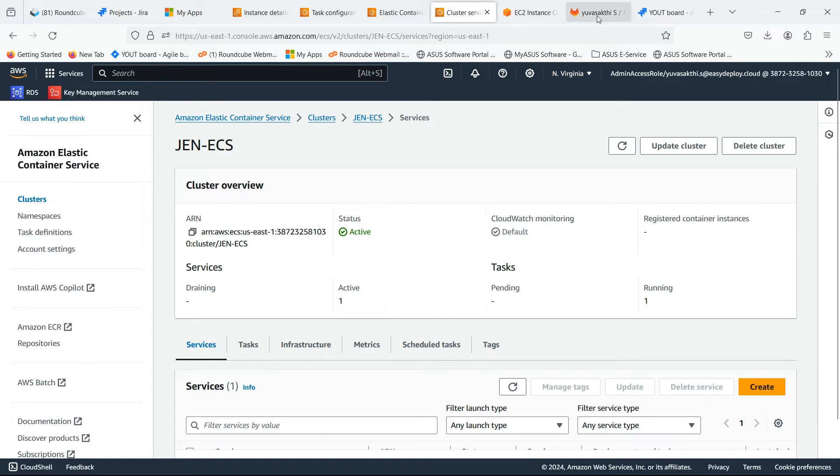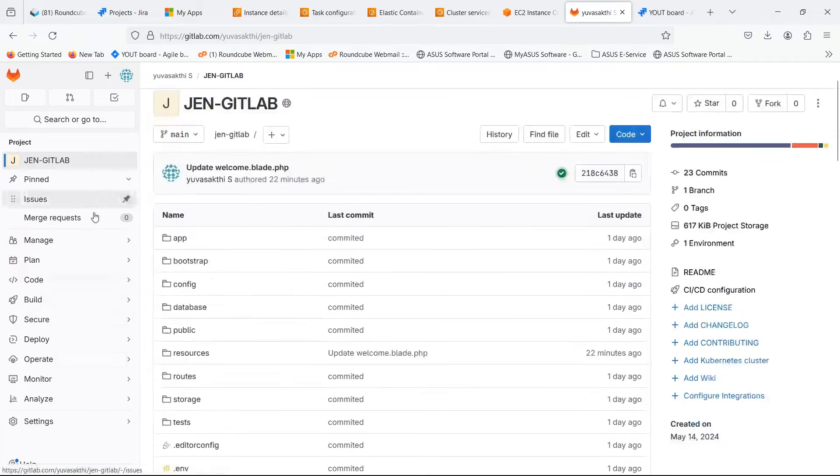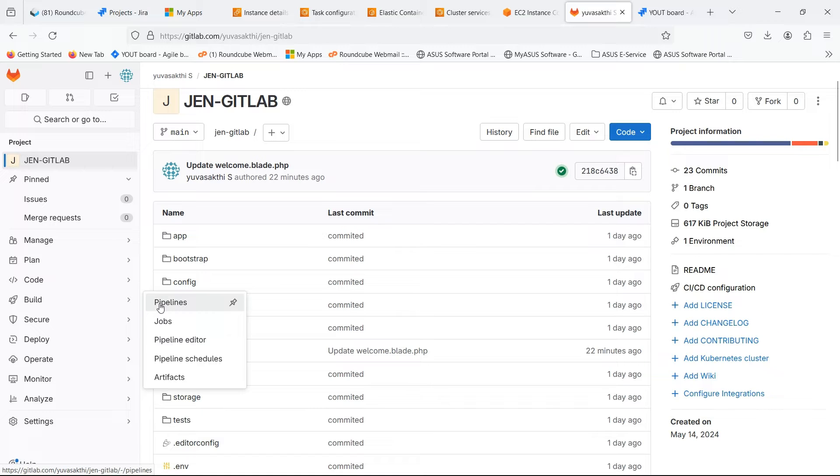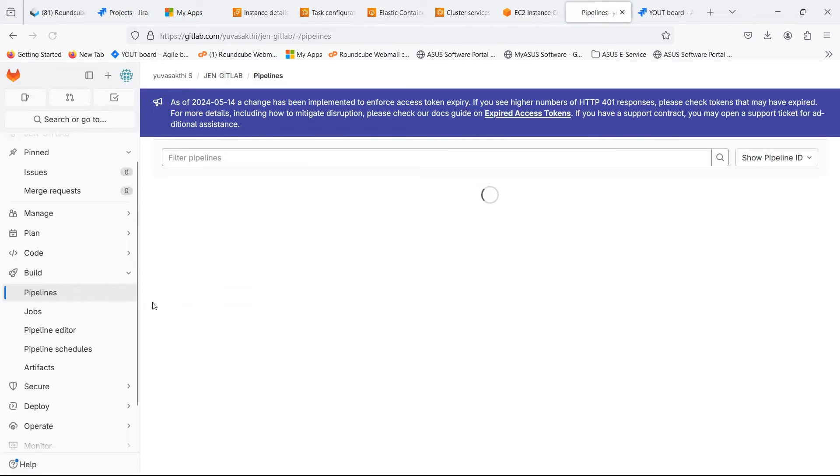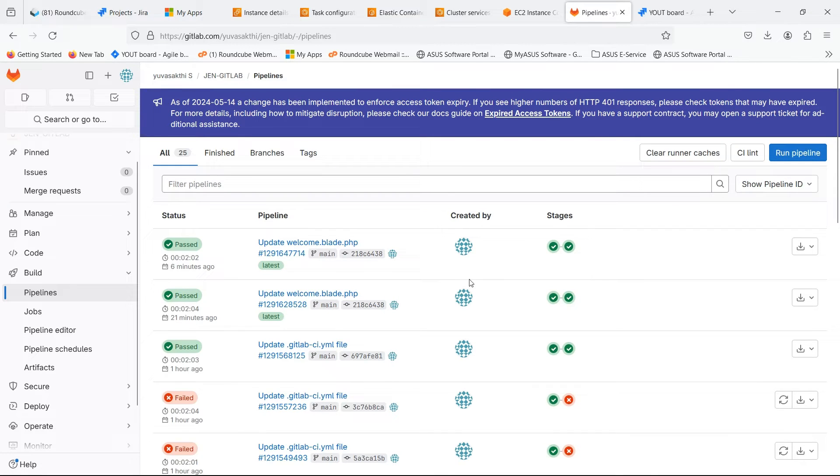Go back to the GitLab. In build, select pipeline. Click on run pipeline.